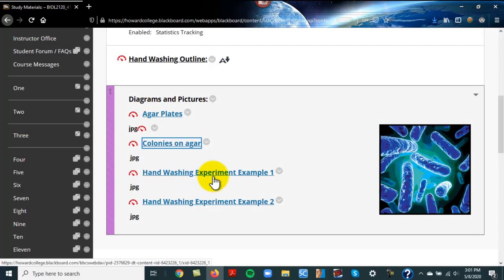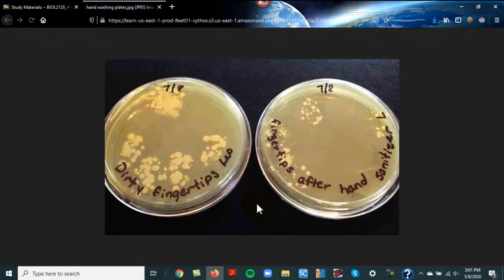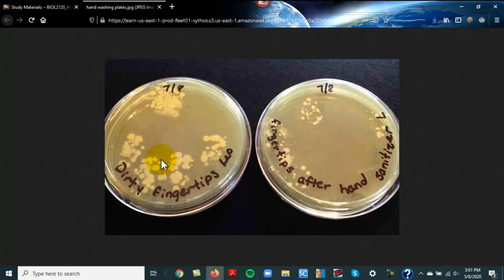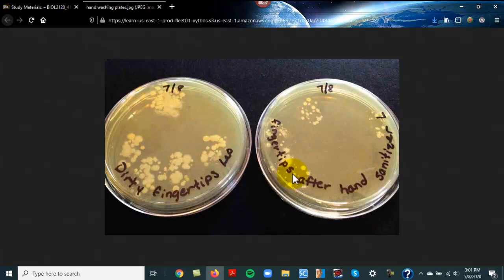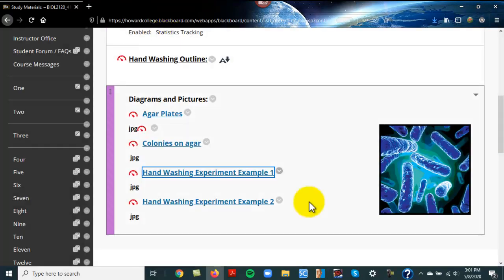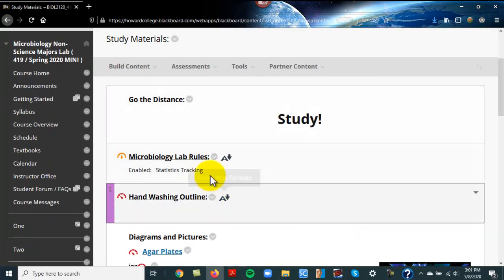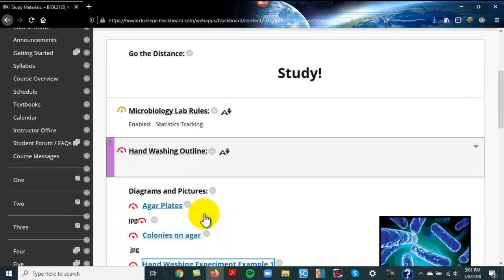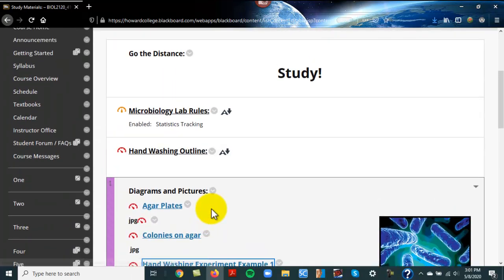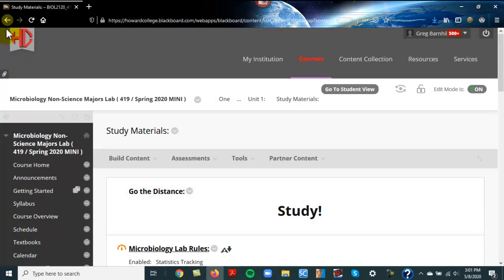I'll try to put some pictures and diagrams. There's an actual petri plate with colonies on it. Anytime you see on a petri dish those little areas, those are not cells, they're colonies. This is a hand-washing example. Bacteria cells are so small you can't see them.